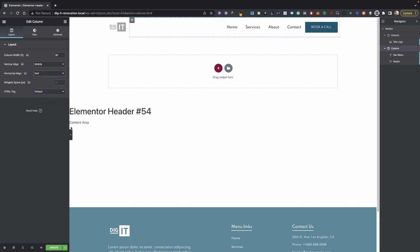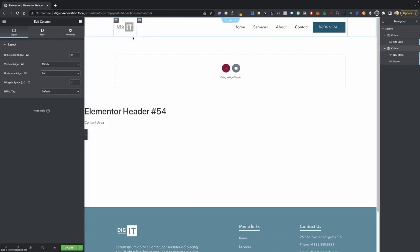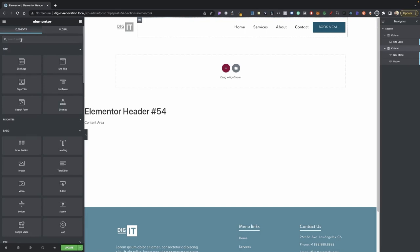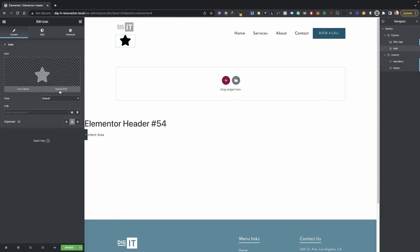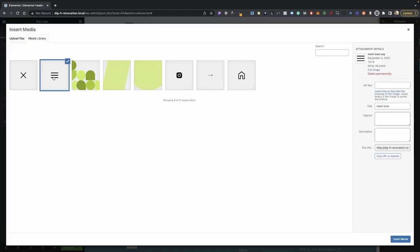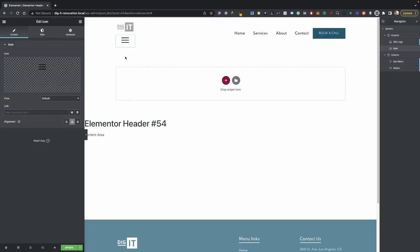Now we have our header set up for desktop. Let's do one more thing — go into your elements and add an icon widget. Go ahead and drag that in. Now go ahead and change your icon. I like to set my icon by default, so I'm going to upload an SVG. I'll provide this in the description so you can download and use it. If you need to change the color of these icons, just go into Figma or any graphic editor and change the color of the SVG.